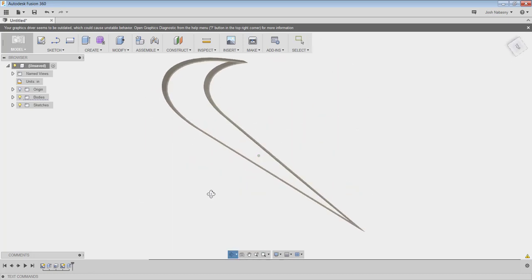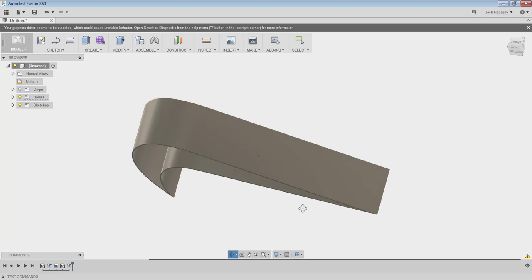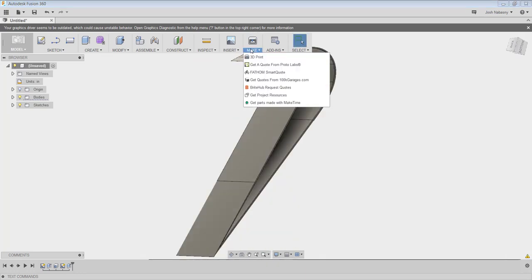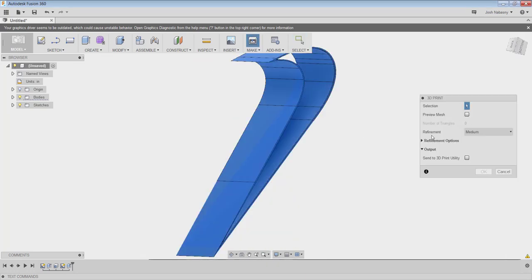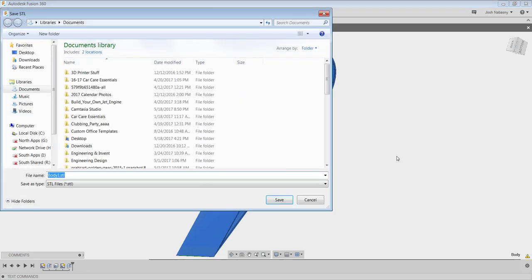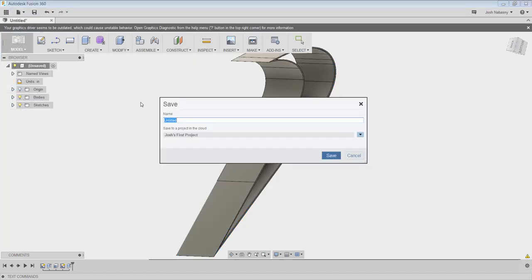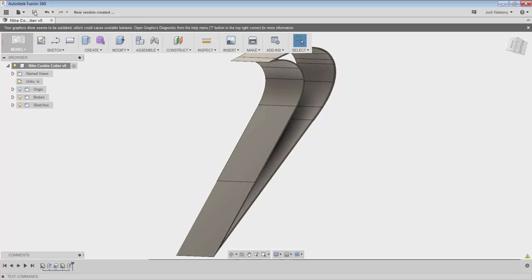And this is ready to go to the 3D printer. So I could hit make 3D print, select my cookie cutter, hit OK, and save this as Nike cookie cutter. And now I'm also going to save it on Fusion. Nike cookie cutter. And we're good to go.